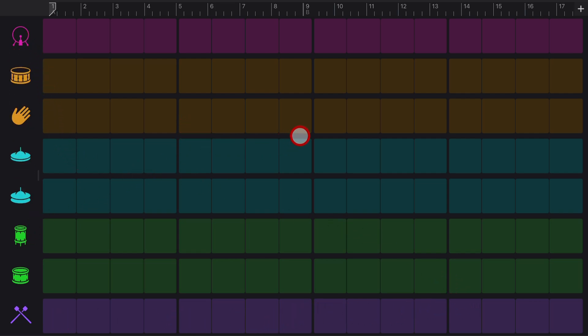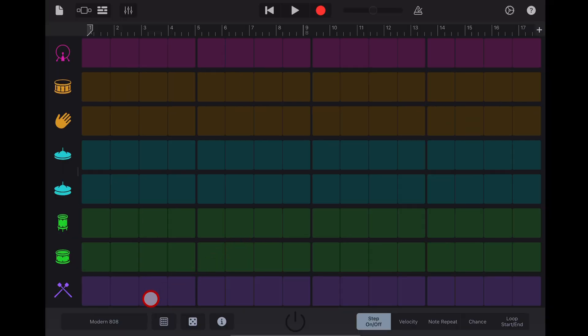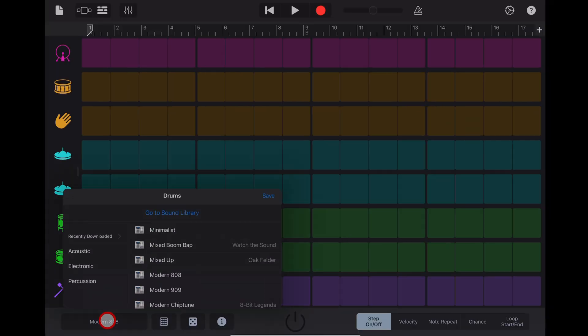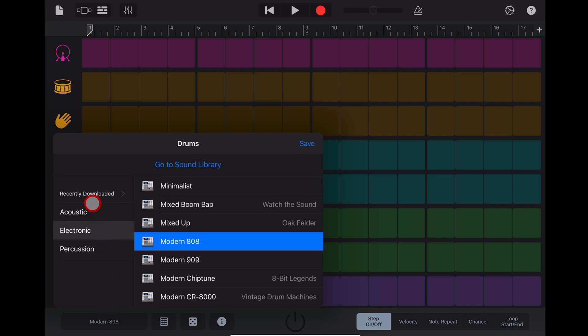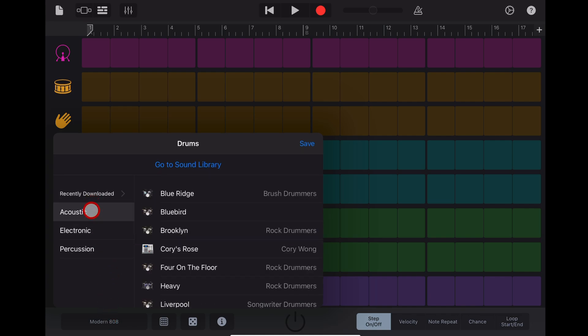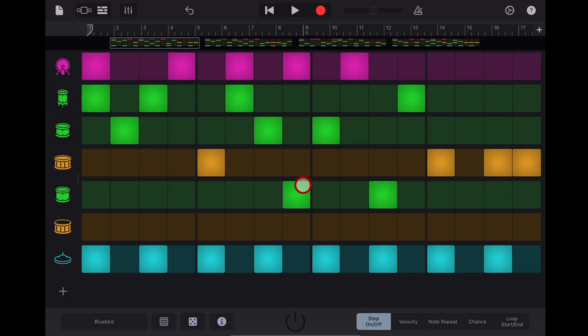And then that creates a brand new track that we can use as a click track. Now by default in the bottom left it's going to choose the modern 808 drum kit. I'm going to go back to a more acoustic kit, let's grab the bluebird.